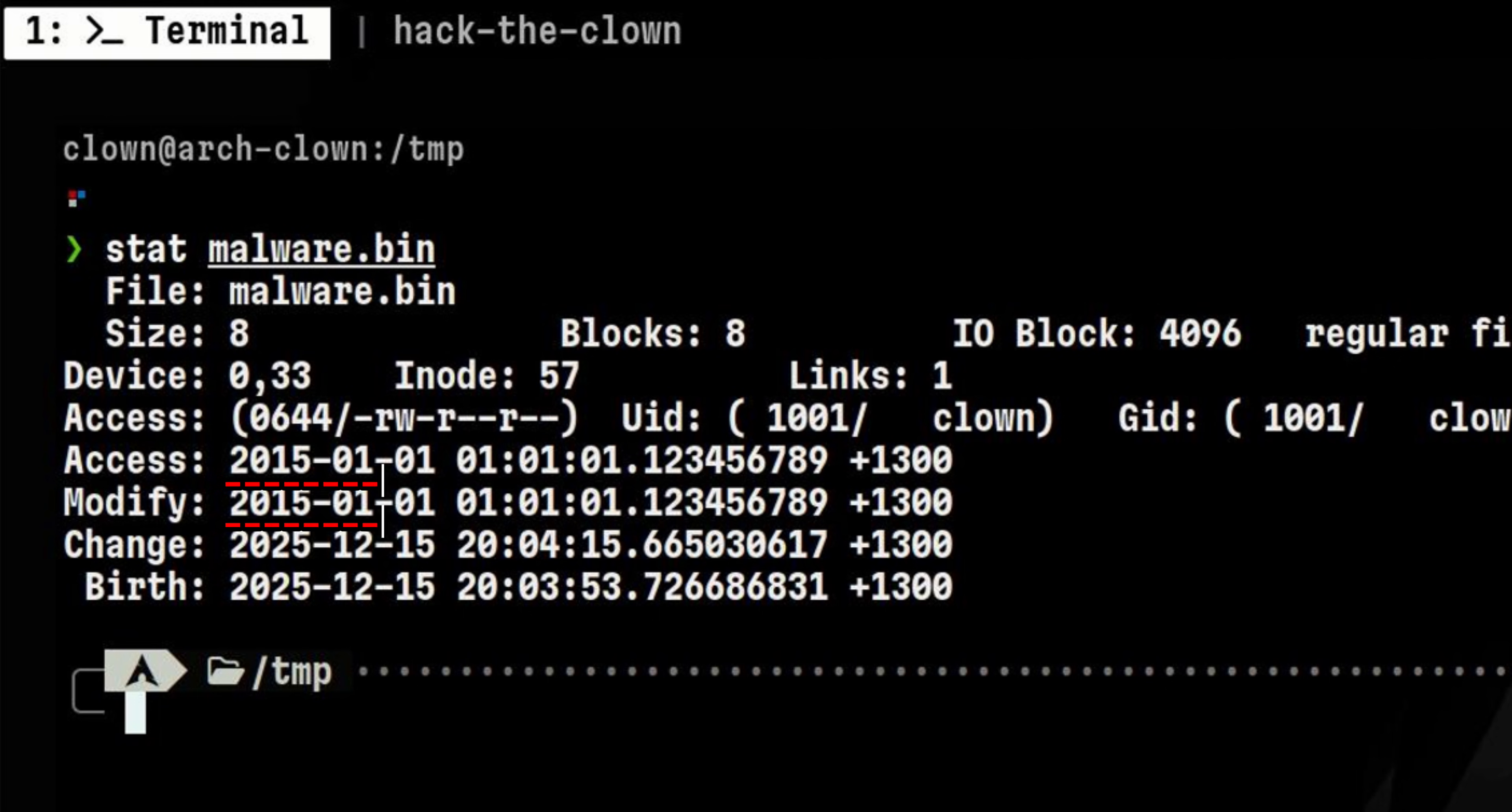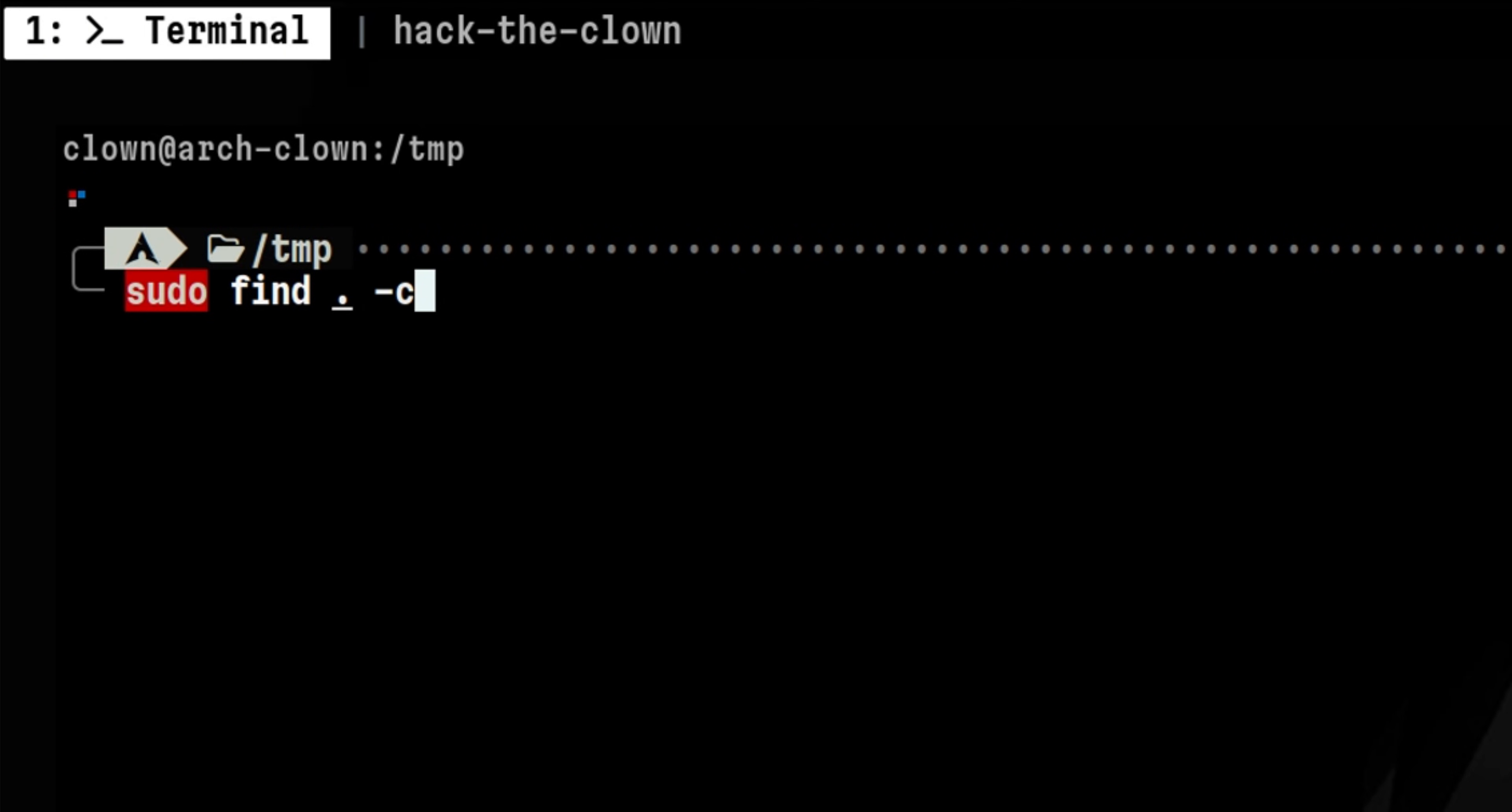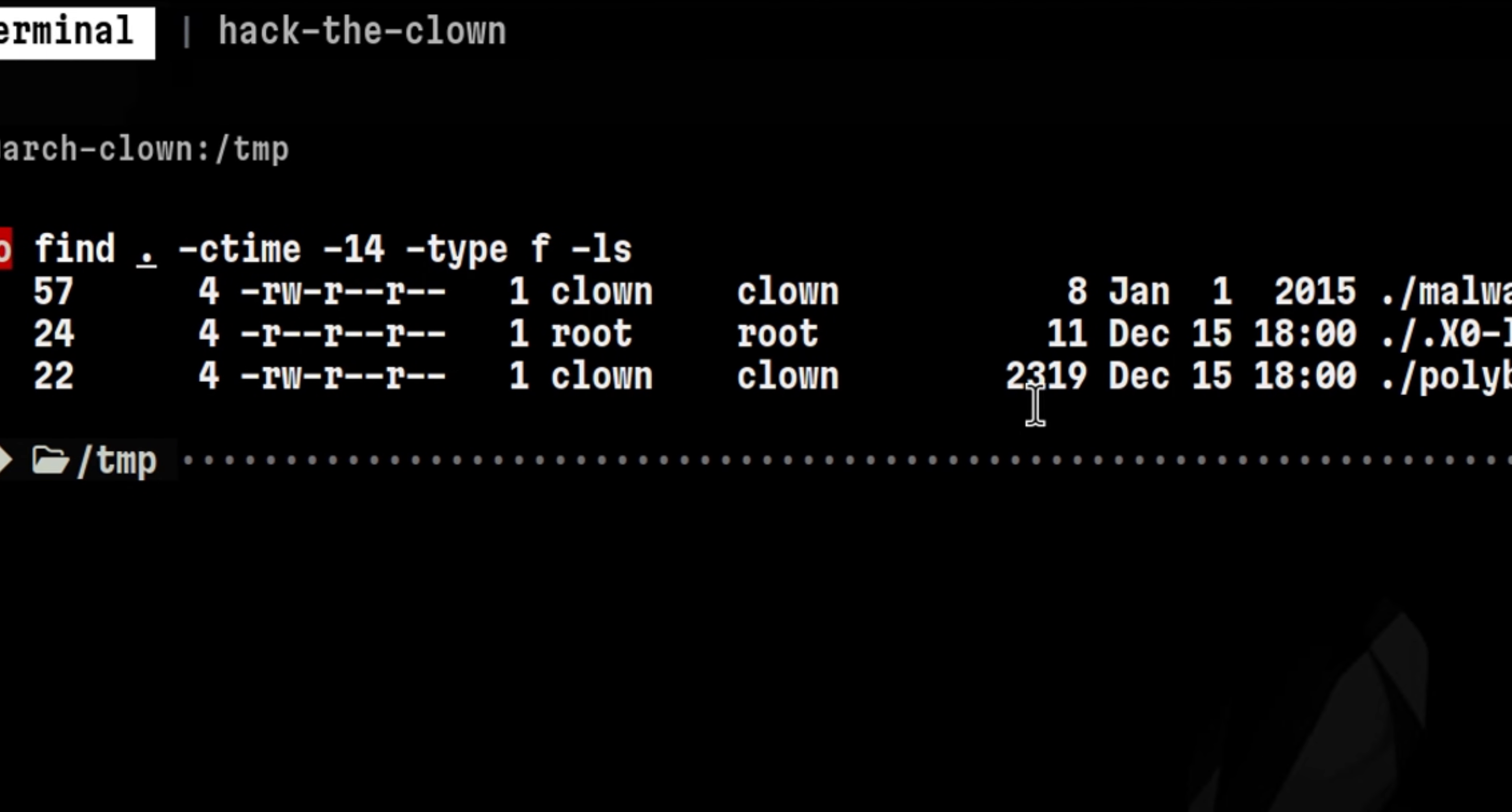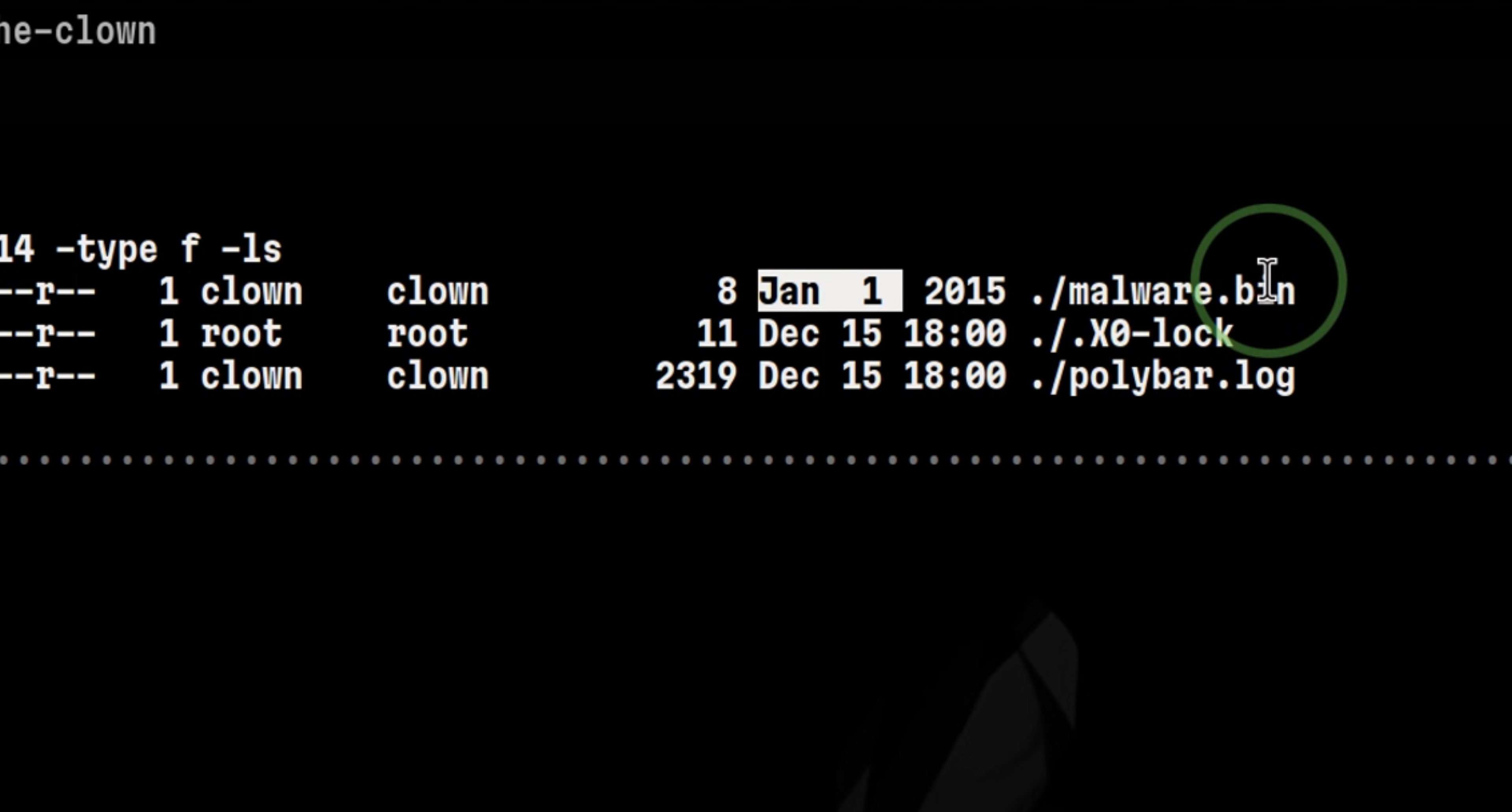These two can be easily modified which we just did a while ago, but if you notice, the next two didn't change. The change and birth tells us when was the last time the file's metadata changed and when it was created. So, instead of looking for last modified files, we can look for files whose metadata was recently modified using dash ctime flag. This should catch those malicious files trying to evade detection.